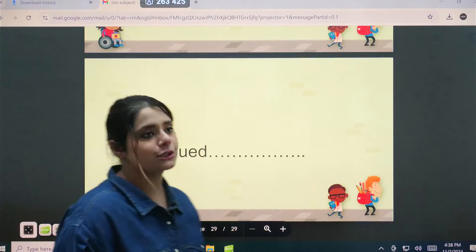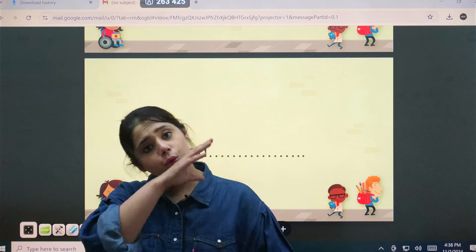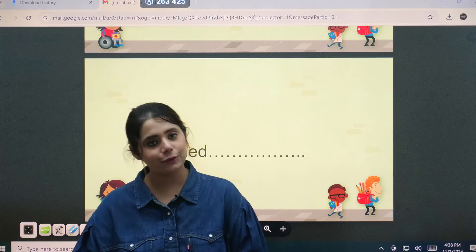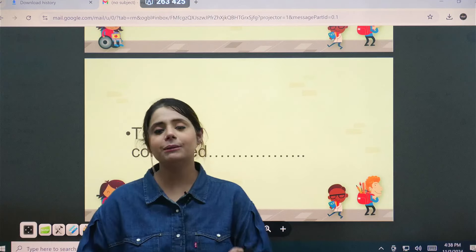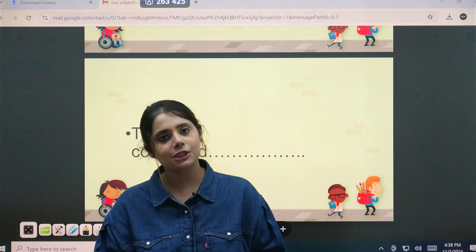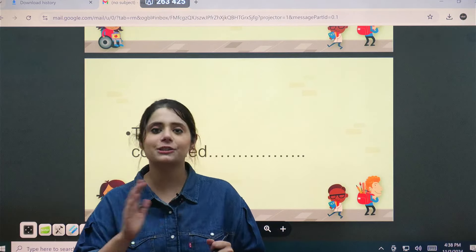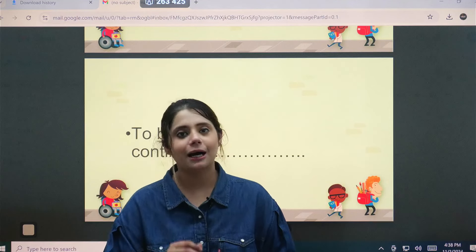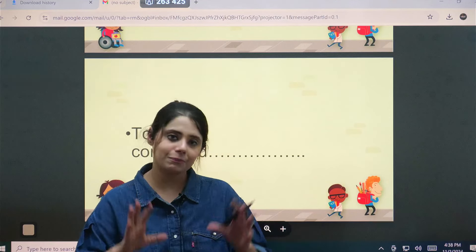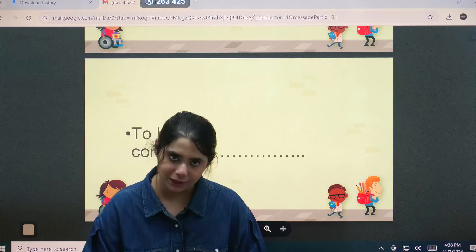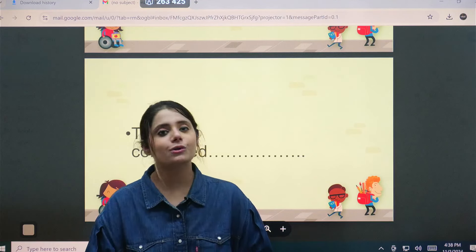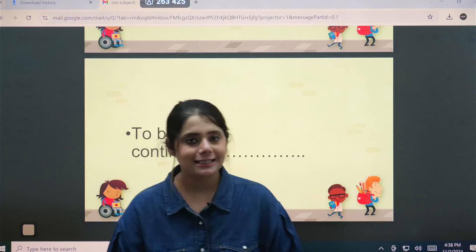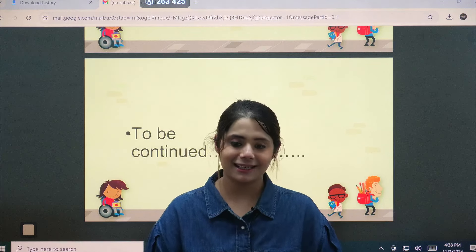Since there are too many prepositions, we will continue in part 2. We will take the important prepositions and look at them in the next video. So on this note, part 1 of prepositions is finished. I hope this video is helpful. Till then, take care and bye bye.